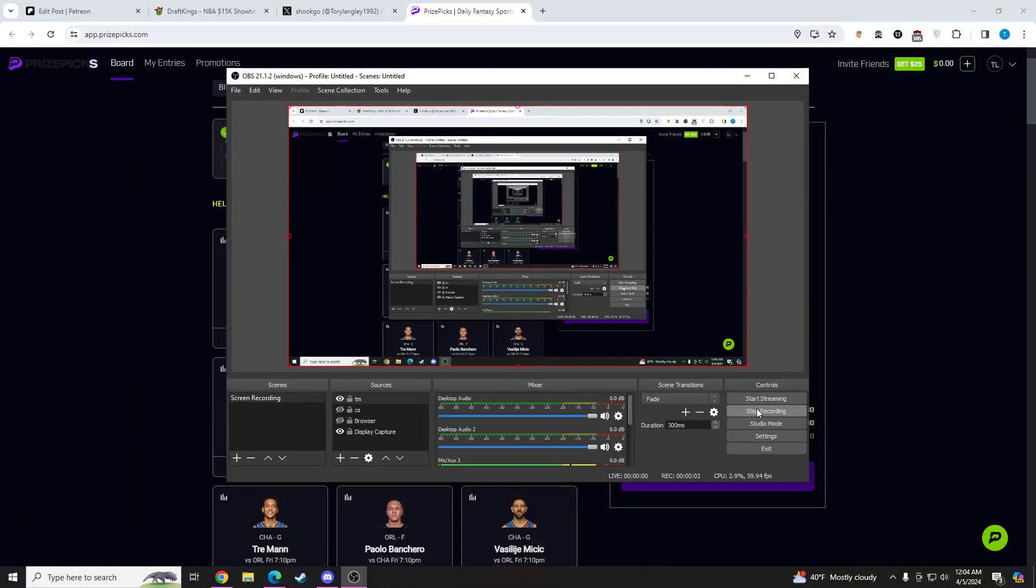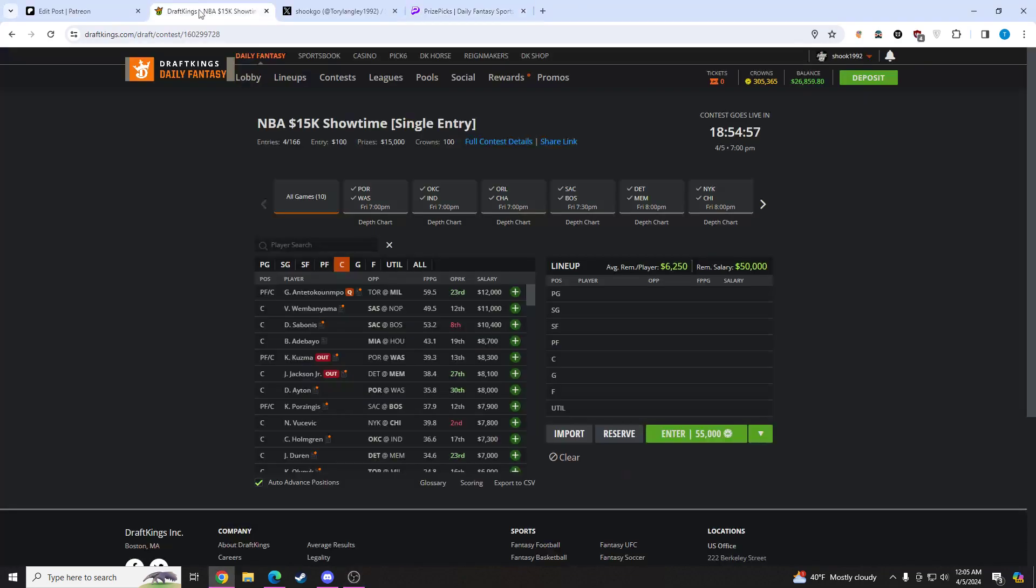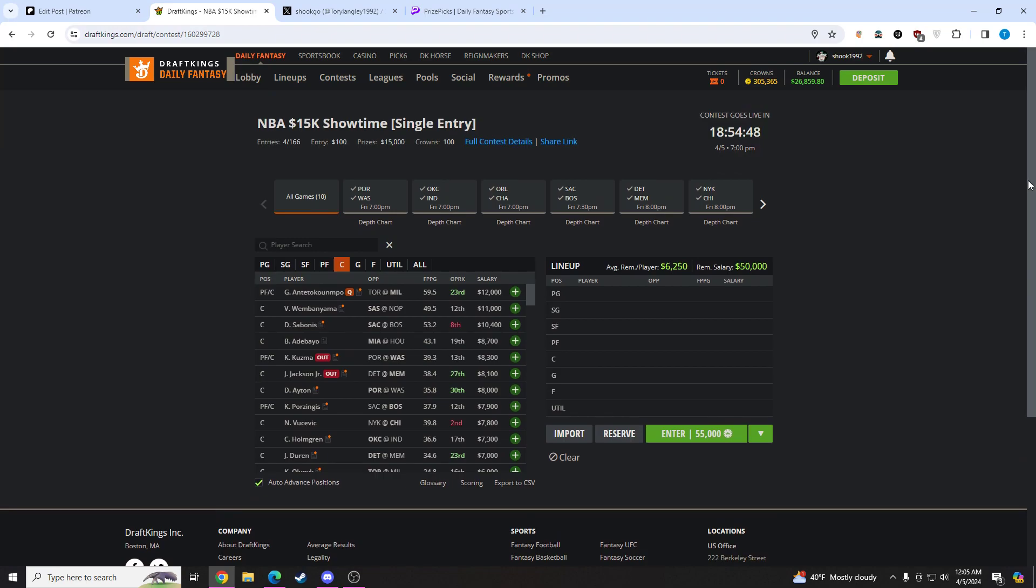Hello, ladies and gentlemen. If you don't know who I am, my name is Shook. I make NBA DFS content, prize picks content, all that good stuff. I've been playing professional DFS for years now, looking to help you guys in the prop market.